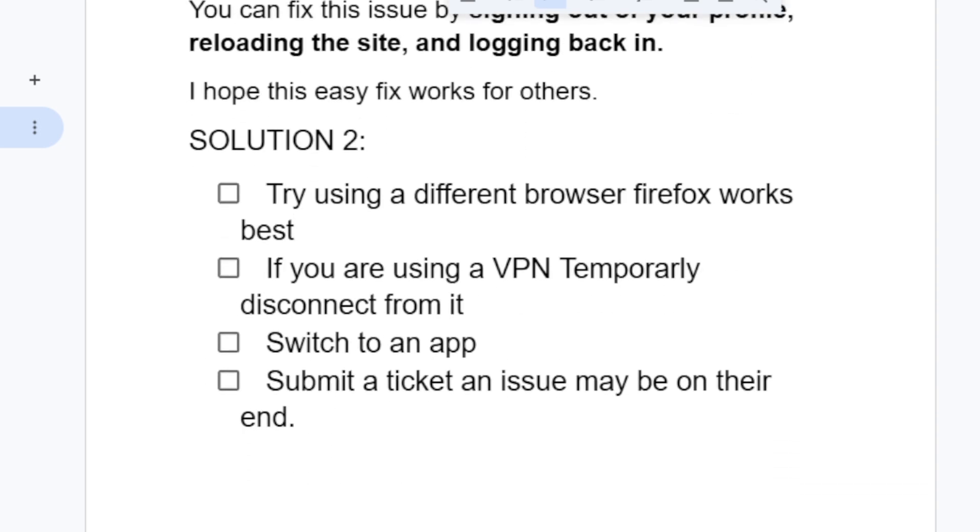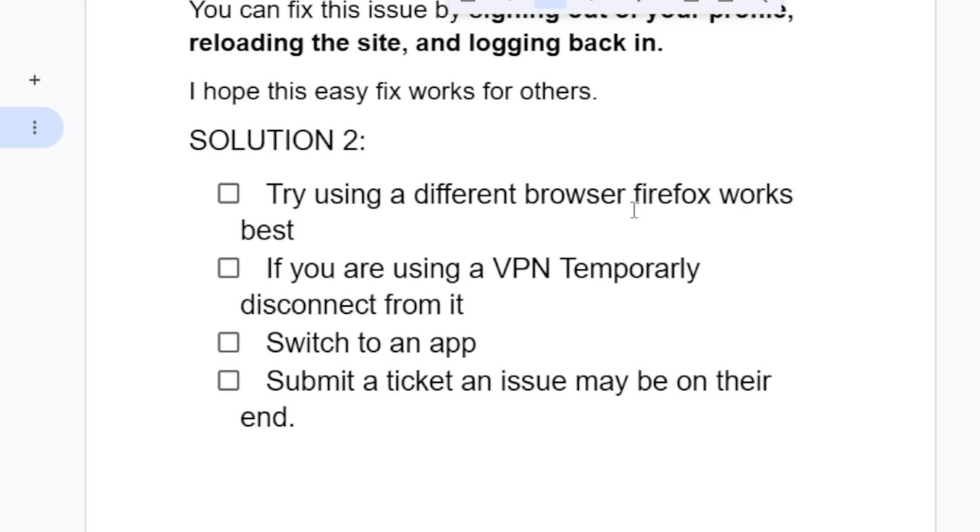Try using a different browser. If you're using a browser to make a purchase, you can try a different one - Firefox works best. If you're using Microsoft Edge, you can try Firefox, or just use any browser, but I recommend Firefox.